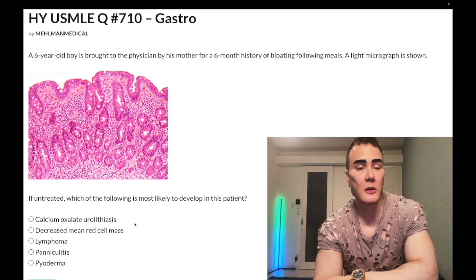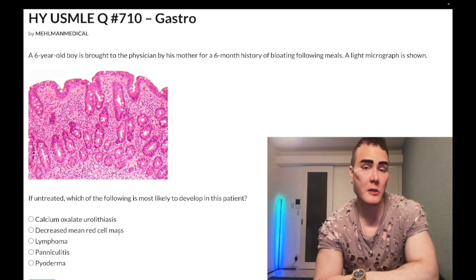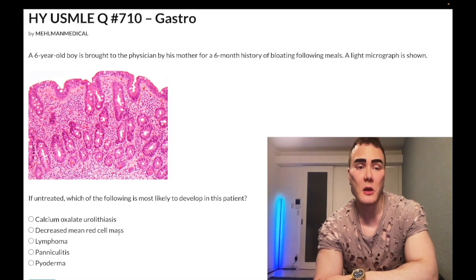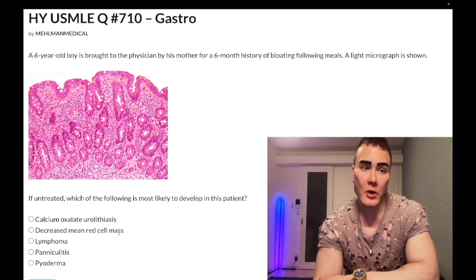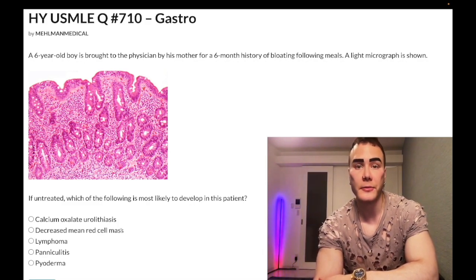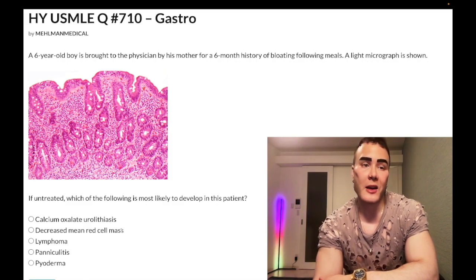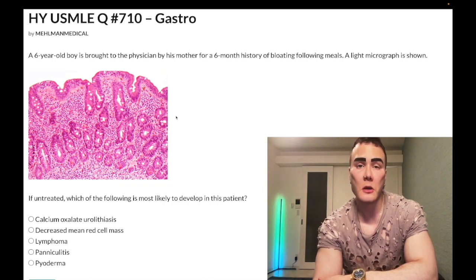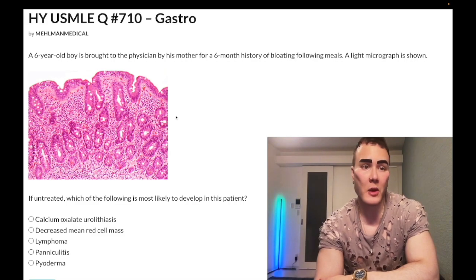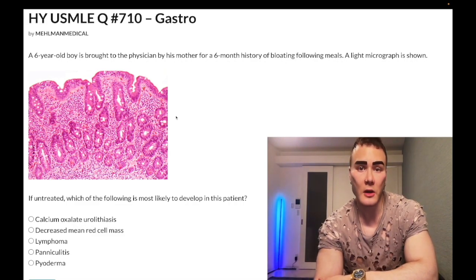Choice B, decreased mean red cell mass — correct answer. In celiac disease, iron deficiency anemia is exceedingly high yield. Flattening of the villi occurs classically in the duodenum, which is where iron and copper are absorbed. So you get decreased MCV, decreased hemoglobin — iron deficiency anemia.